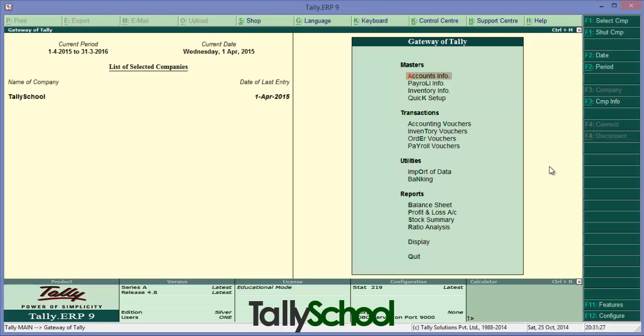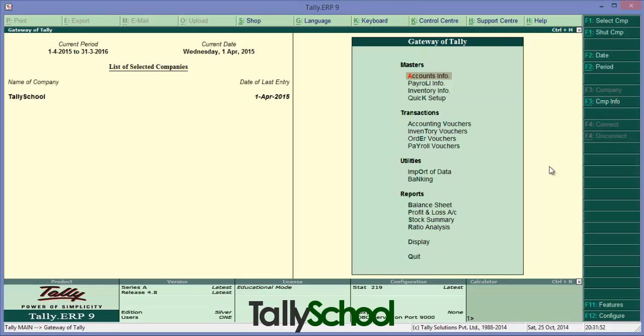First, in order to secure Tally at a basic level, that is no one can access your company data or client data, particular client data, we have to enable security control at the time of creating company. If you didn't enable the security control at the time of creating company, it's easy, you can do it now too. Let me show you step by step.